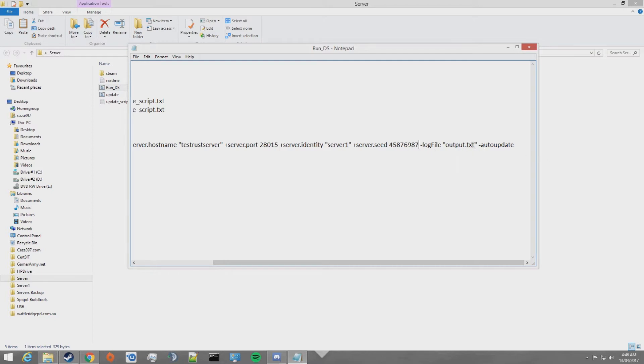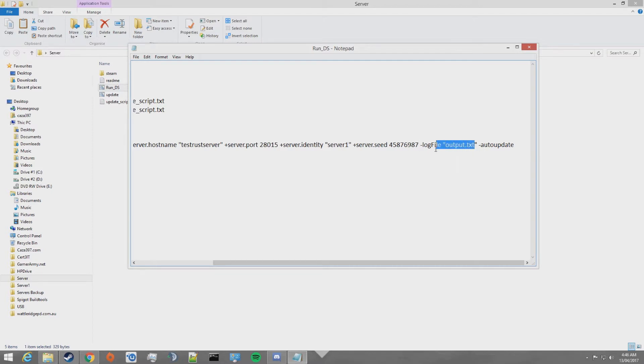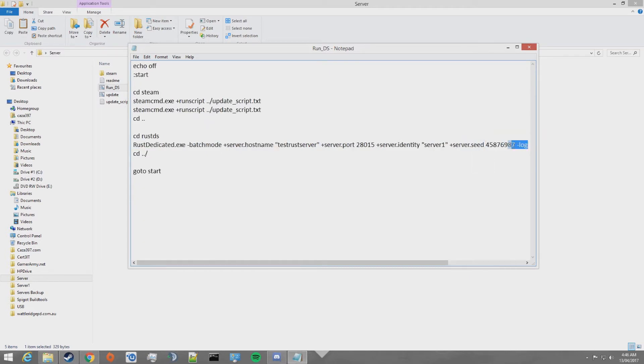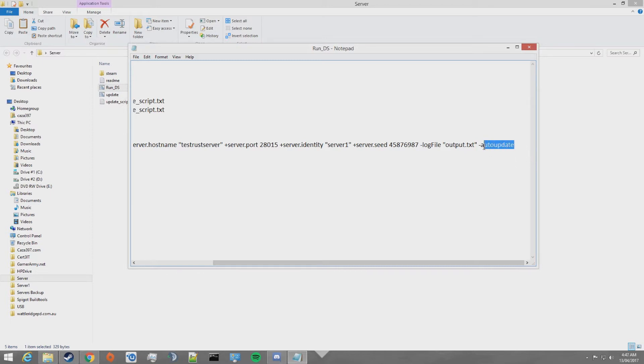Log file is what it outputs to. The log file will output to output.txt and auto-update. This is if you want your server to auto-update on launch. Now, you might not want this here if you're running an oxide server because some mods and oxide can be broken with updates.